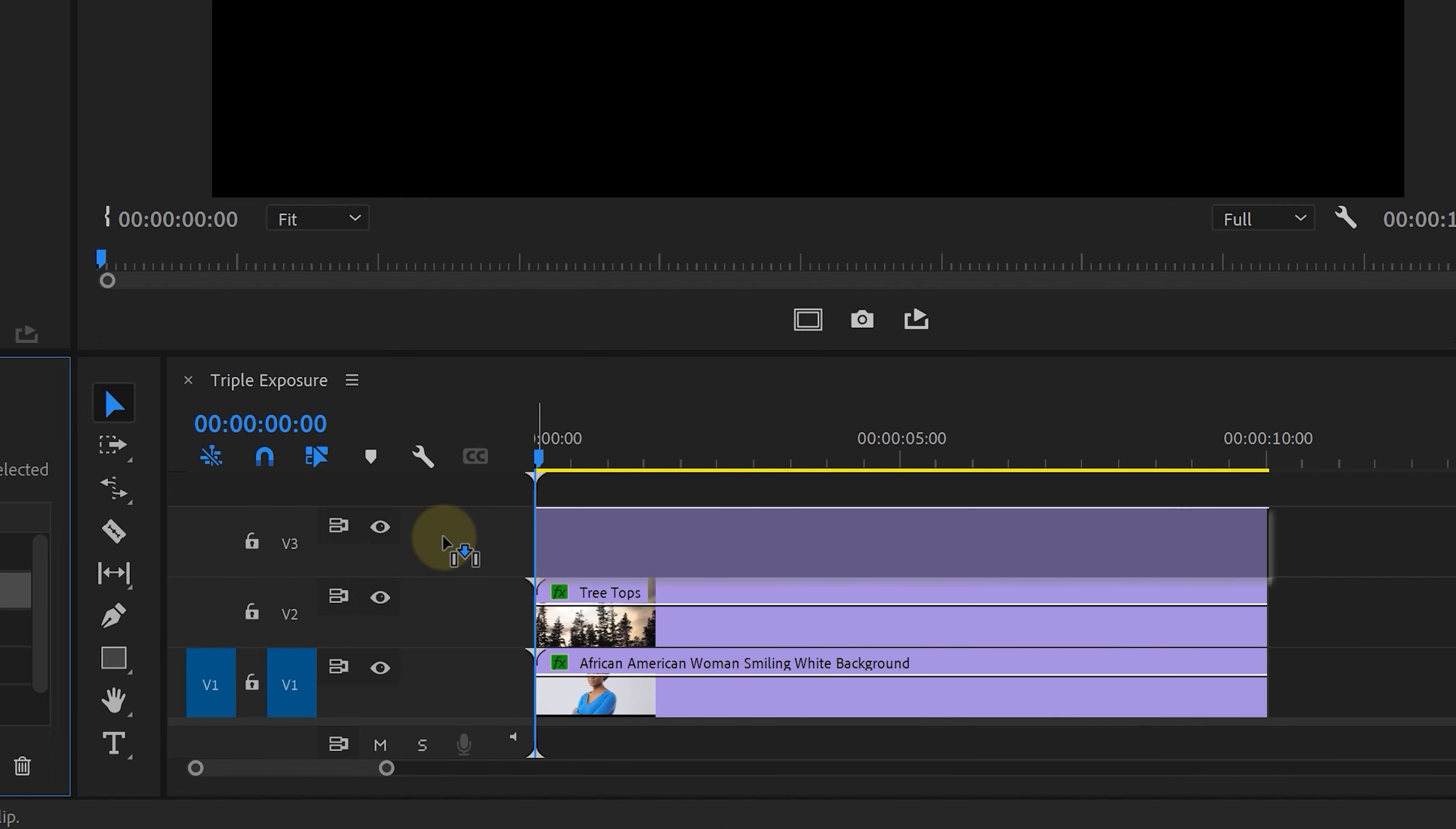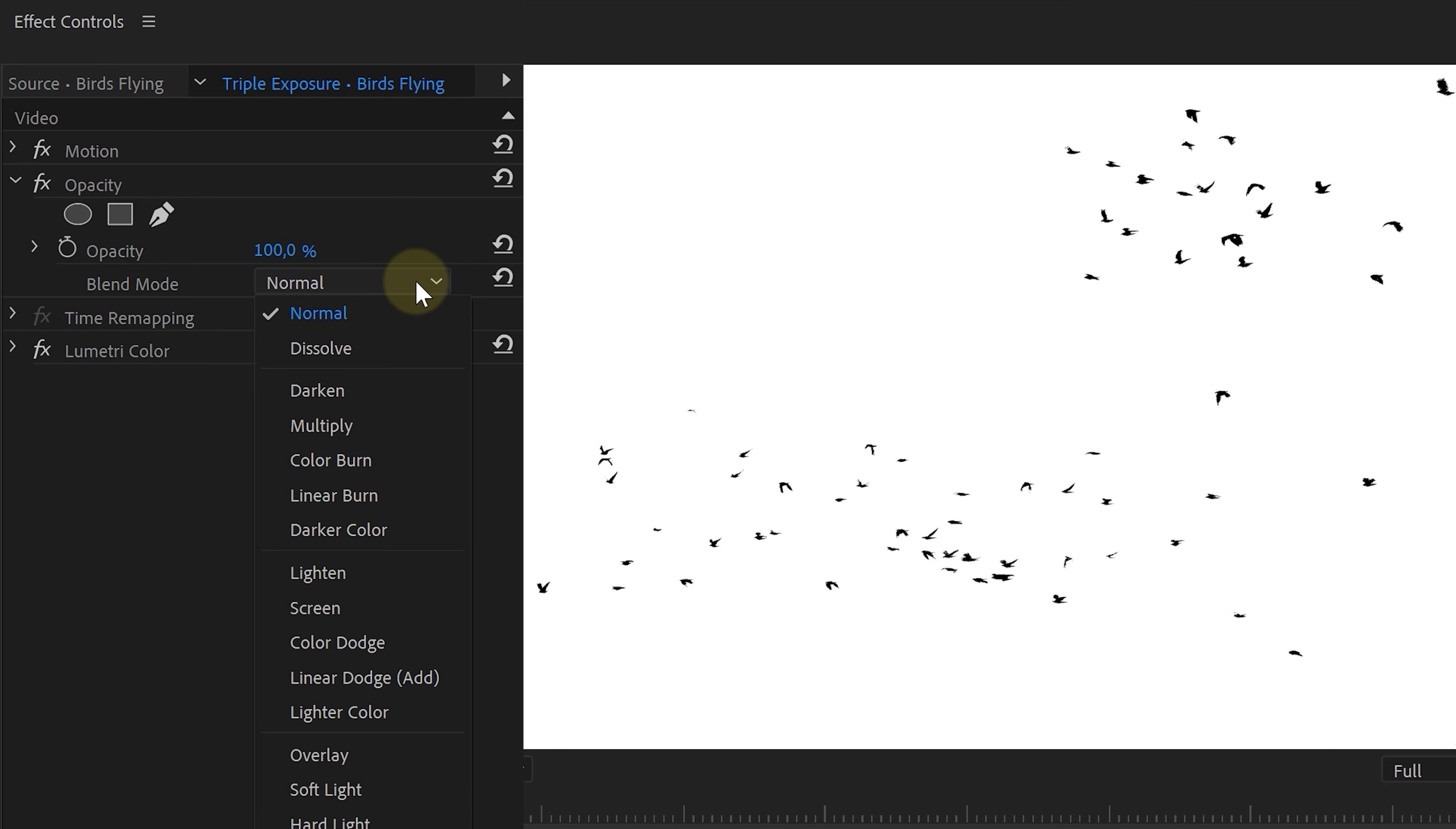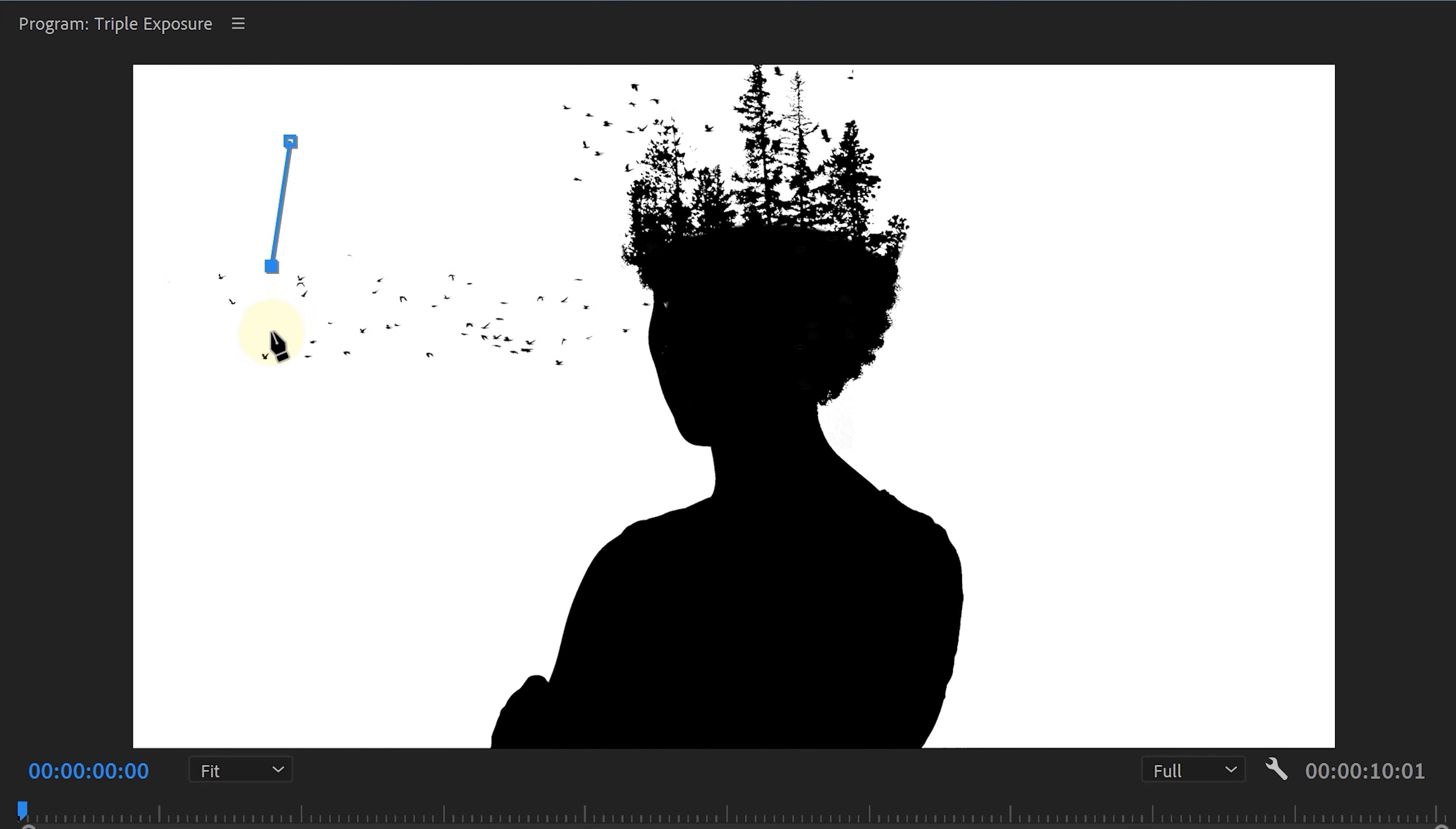And finally are the birds. Again, decrease the saturation and create an enormous contrast. Now for this clip we don't want to have the white background. To remove that, head over to the opacity property from which you want to change the blending mode to darken. You're basically saying remove the brights, which is the white background, and keep the darks, which are the birds. Finally, reposition those birds so that they seem to fly out of those trees and perhaps draw a mask around it so that you don't see the border of the clip.